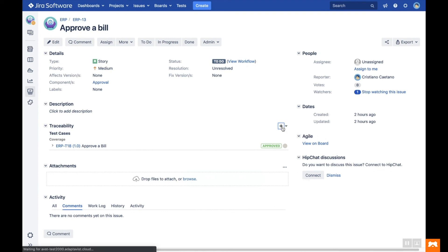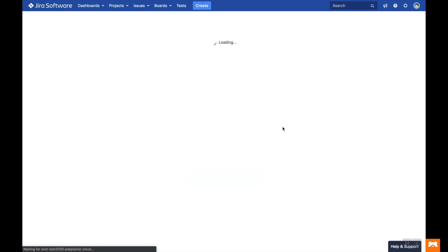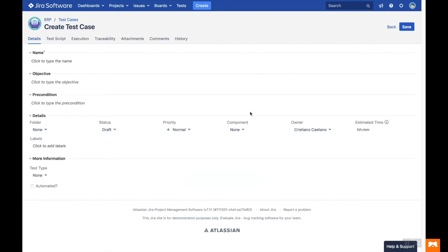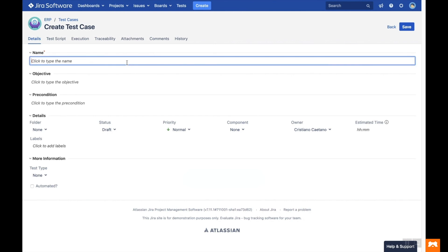You can also create a new test case by clicking on the plus icon, where the new test case screen is displayed. Go ahead and fill in the desired fields, and then click Save.